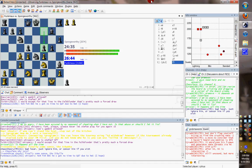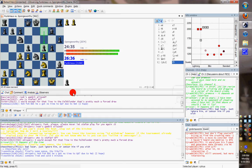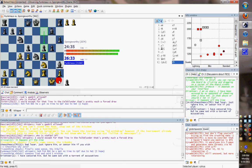Hey everyone, quick video to show you how to increase the size of your board in Baba's Chess. I see a lot of questions on the help channel asking how to increase the size of the board.